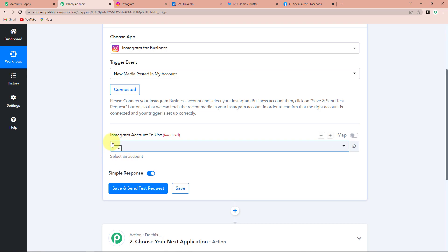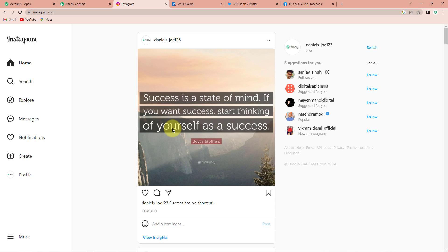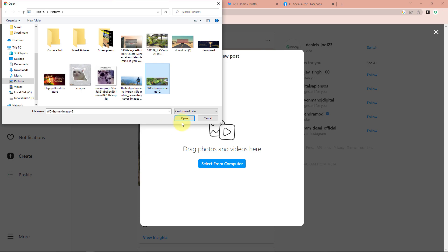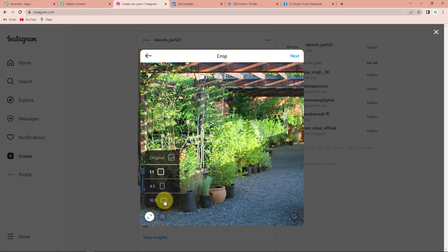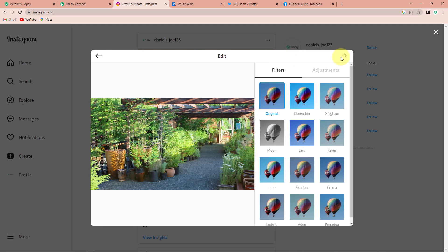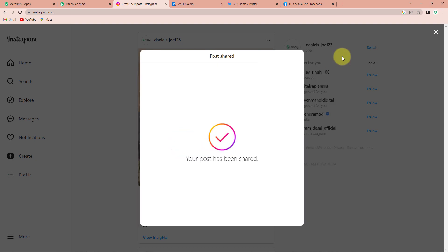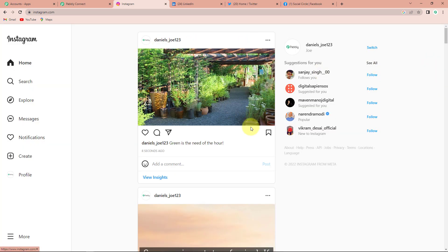To set up this connection I'm going to choose add new connection and then connect with Instagram for business. The authorization has been successful, which means Instagram is now connected with Pabbly Connect. Once done, we have to choose the account. Now I'm going to take you to my Instagram account to create a post. I'm going to click on create, select from computer, choose an image, select the size, click next, and write a caption: 'Green is the need of the hour.' Then I'm going to click on share. The post has been shared and is now visible on my page.